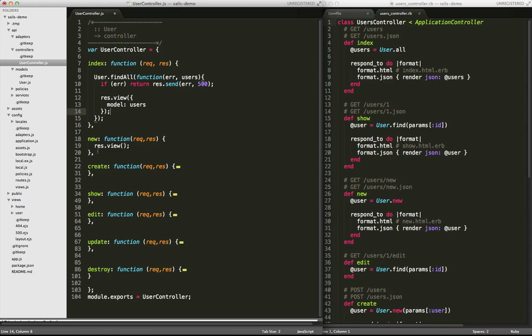So a lot of the routing is done for you behind the scenes. You can be explicit about it. You can do your own thing. But Sales, you're going to find, is often going to take away the drudgery of having to do things that really it should be able to interpret for you. And in this case, it does. All right. So where was I? FindAll.